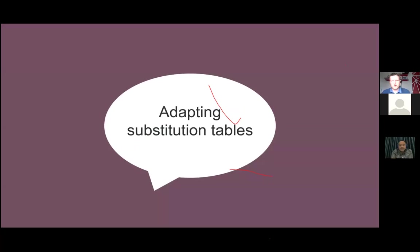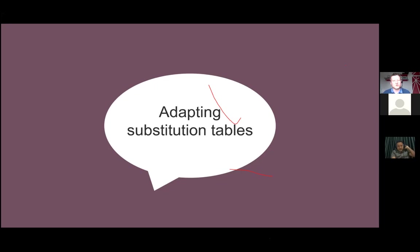In your classes, many of you will have more than one EAL learner, and they're very likely to be at different levels of language acquisition. So one useful skill is to be able to adapt or change the same substitution table for different language levels in a quick and easy fashion. This section is going to focus on how we can do that.